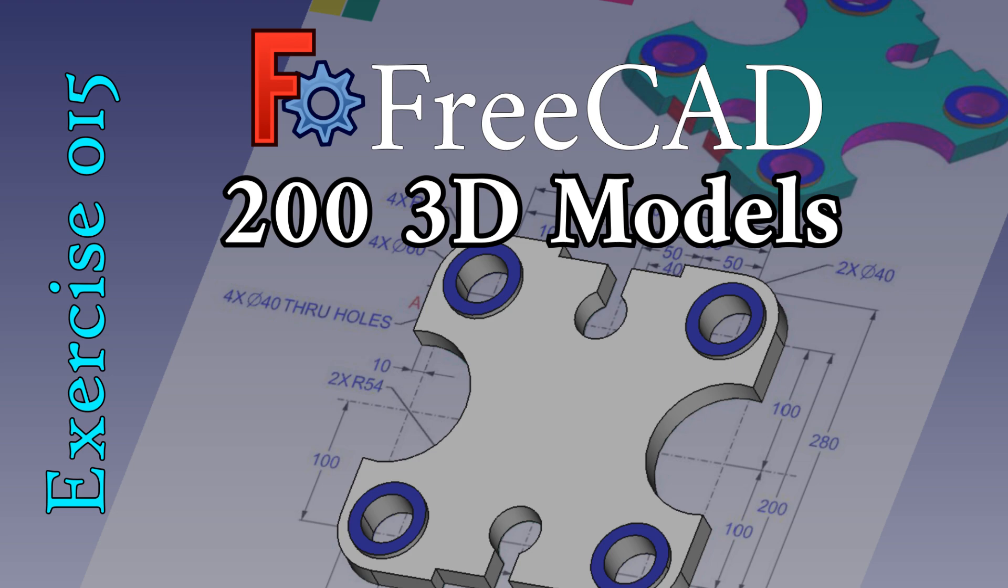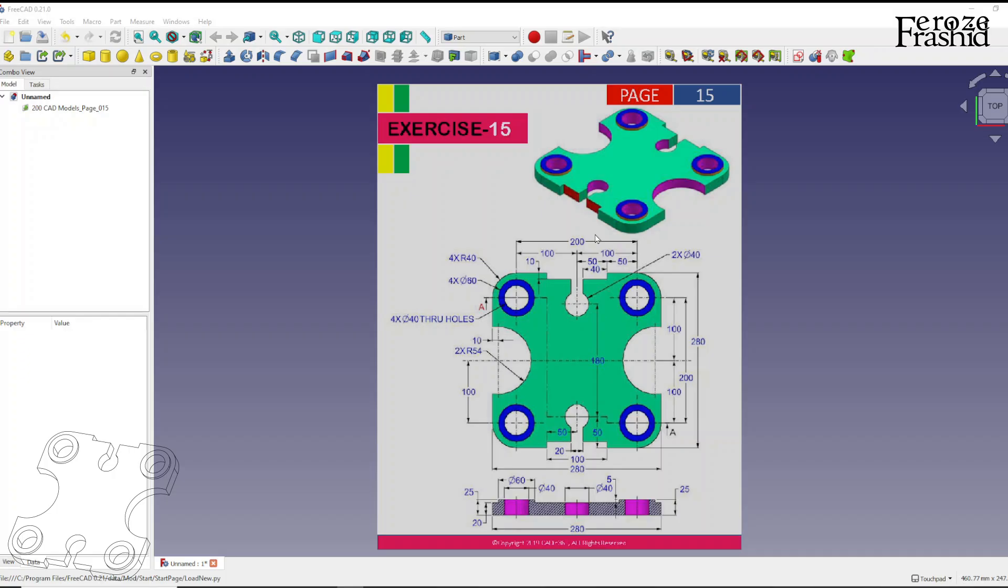My friends, welcome to 200 3D CAD problems in FreeCAD. Today I want to work on exercise 15.